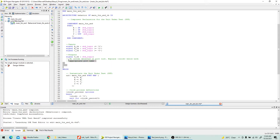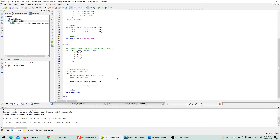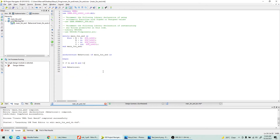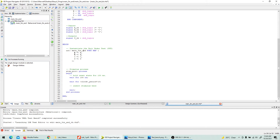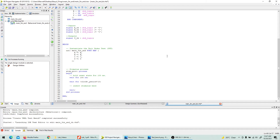We don't need a clock here since we'll generate our own inputs, so remove the clock period constant. The unit under test is named 'main3_input_and'. Now we define the port map: A maps to A_tb, B maps to B_tb, C maps to C_tb, and Y maps to Y_tb. Looking at the diagram makes it easy to follow the connections.